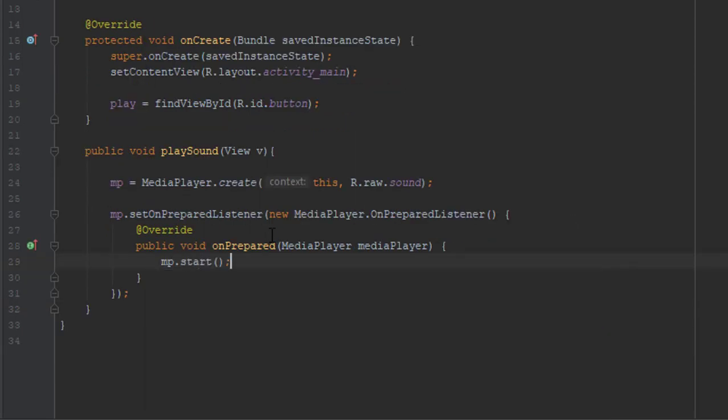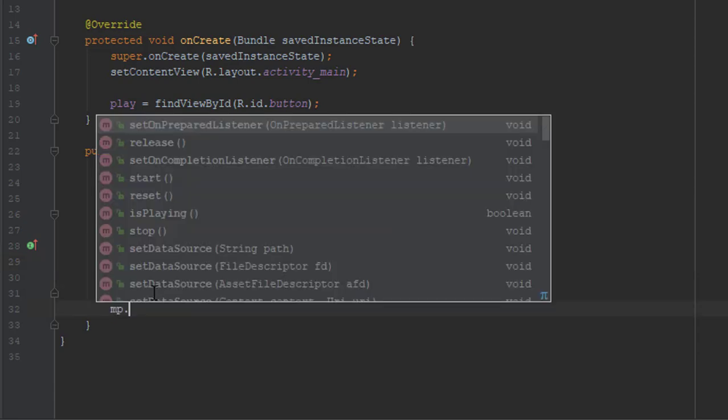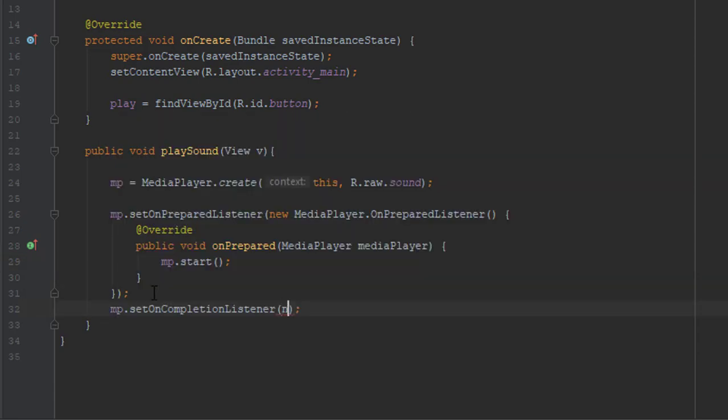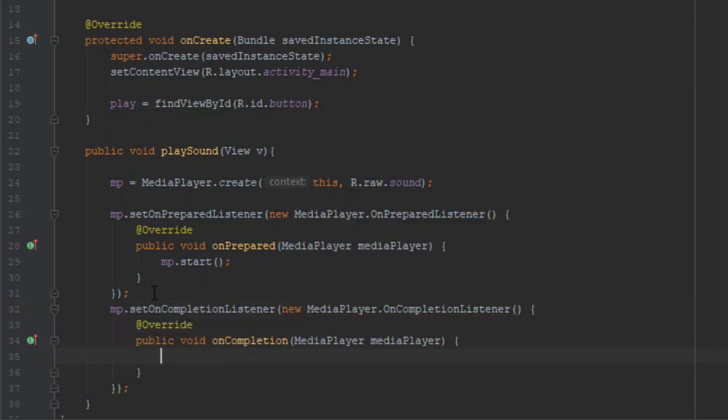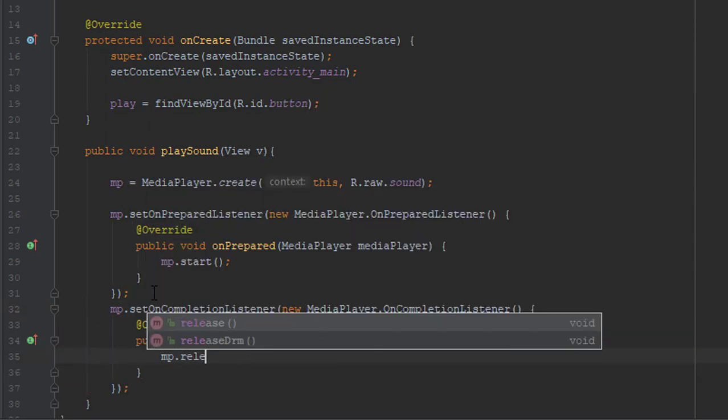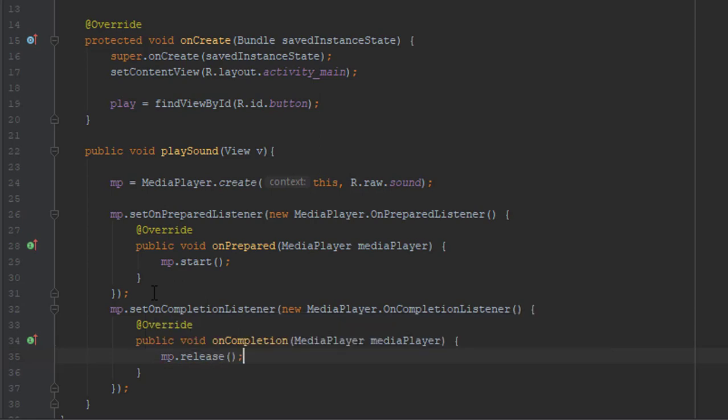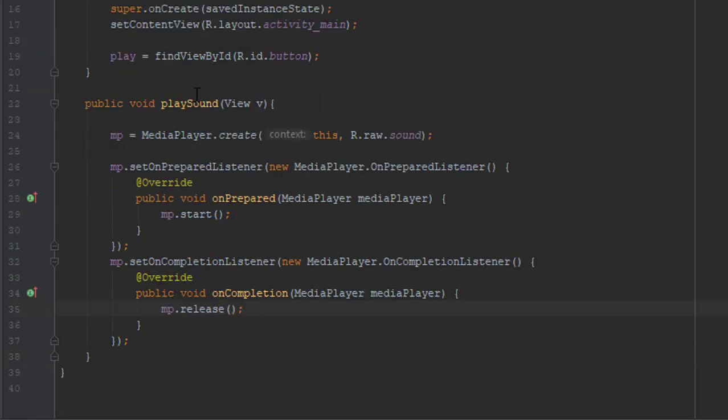And next we're going to declare onCompletion listener. And after it is completed we're going to release the resources. It's a good practice to do that.